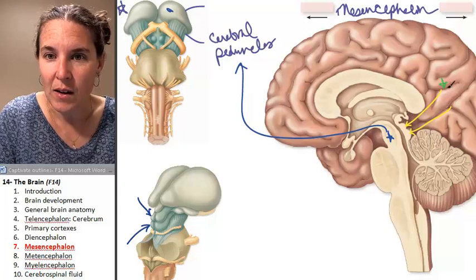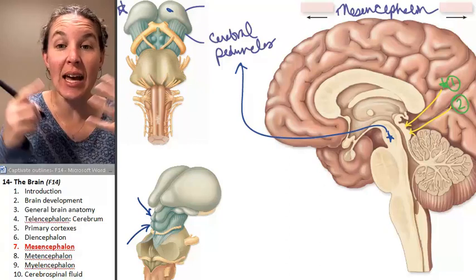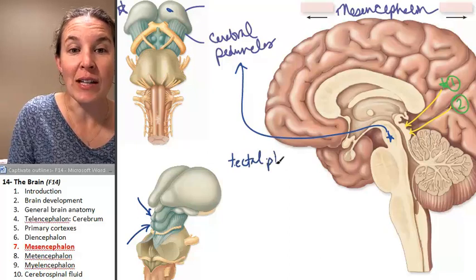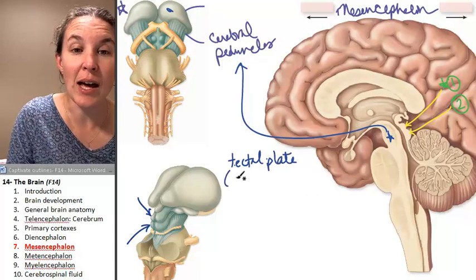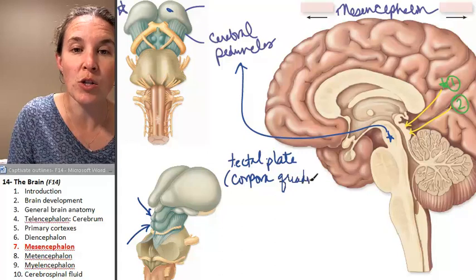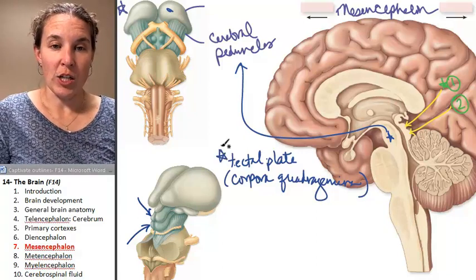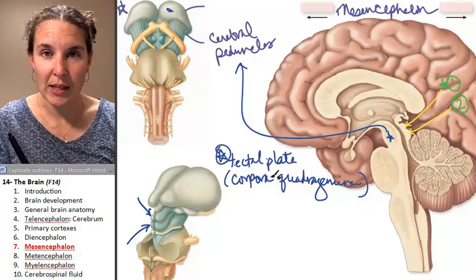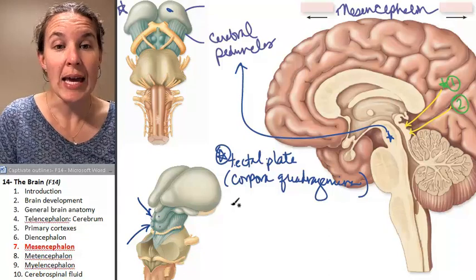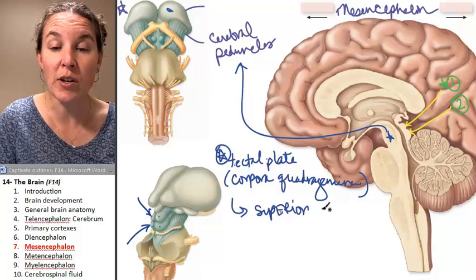These structures — number one and number two — are interesting. Together they make up a structure called the tectal plate. Your lab calls it the corpora quadrigemina, but we're going to call it the tectal plate. The tectal plate consists of four structures total. It contains the superior colliculi.